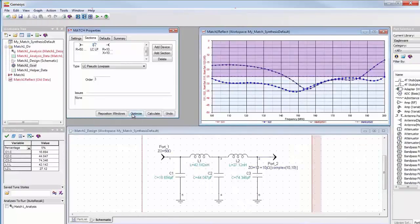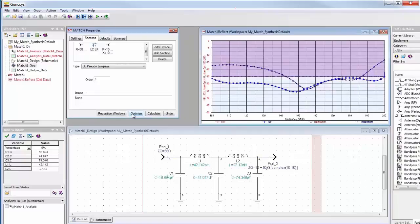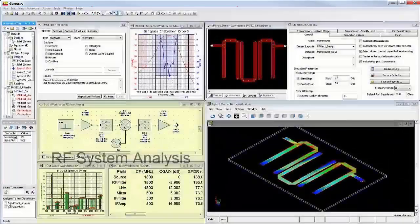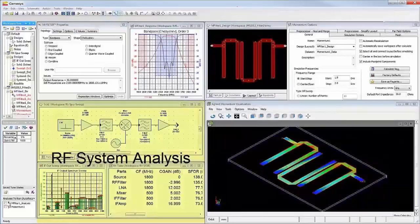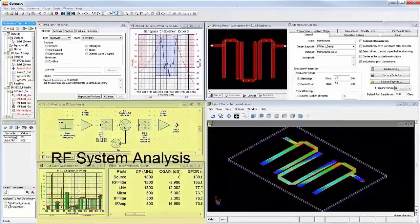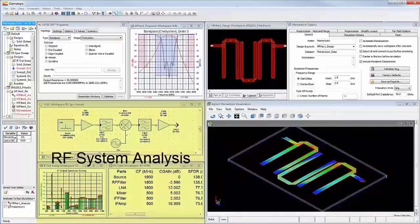I've now done in a couple of minutes what will take hours, or even days, to accomplish by hand. Next, let's see the Genesys RF system analysis tool Spectrasys.